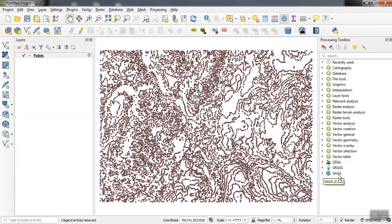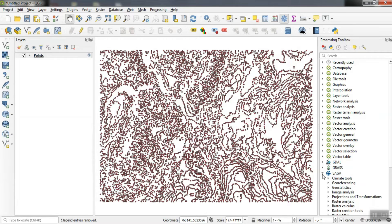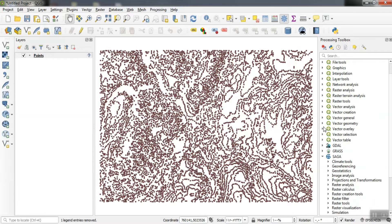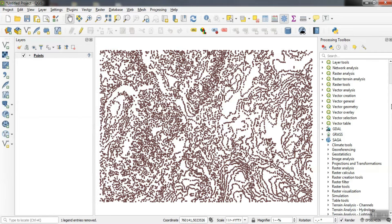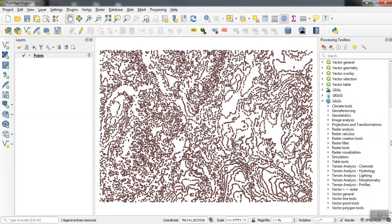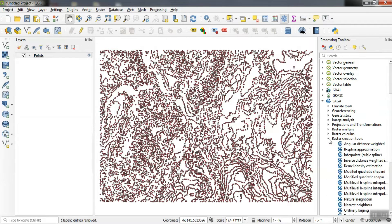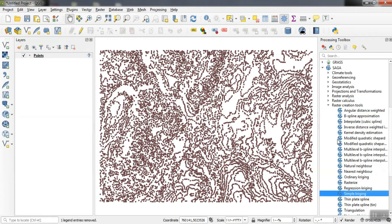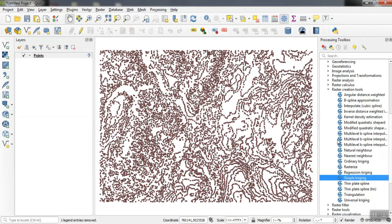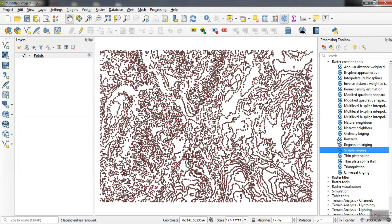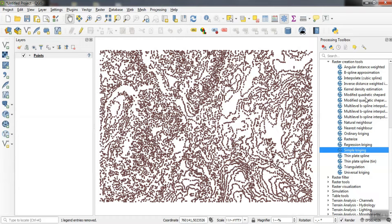We can use the SAGA section for the interpolation. In this section, we select the raster creating tools option. As can be seen, there are various interpolation methods, which we choose based on our needs.